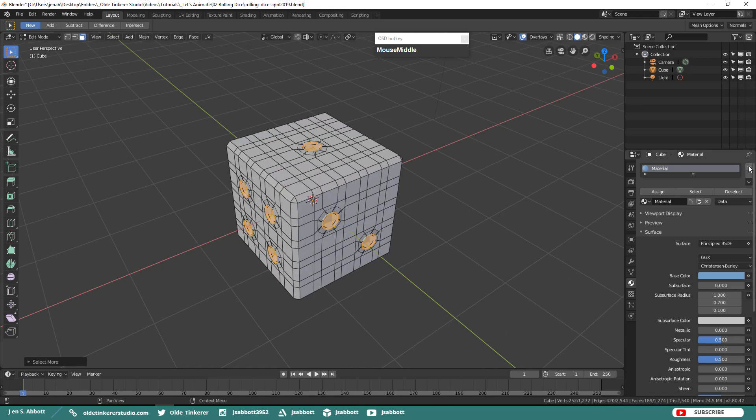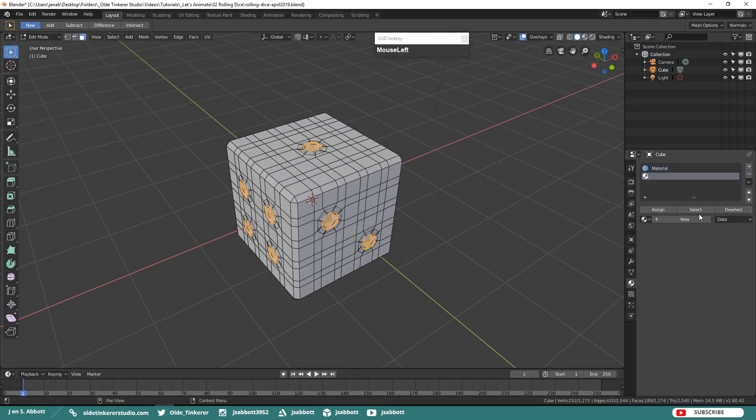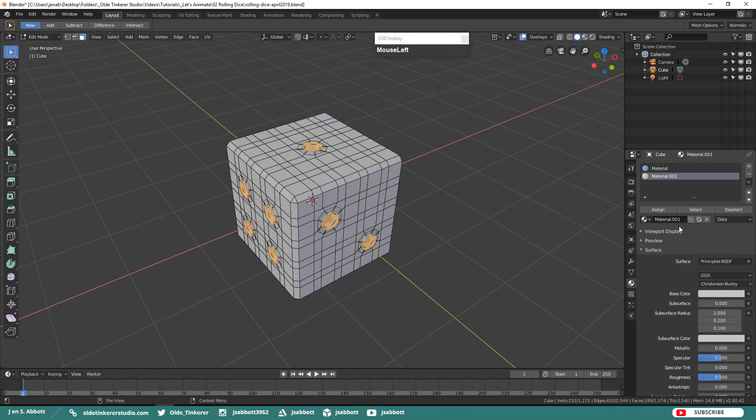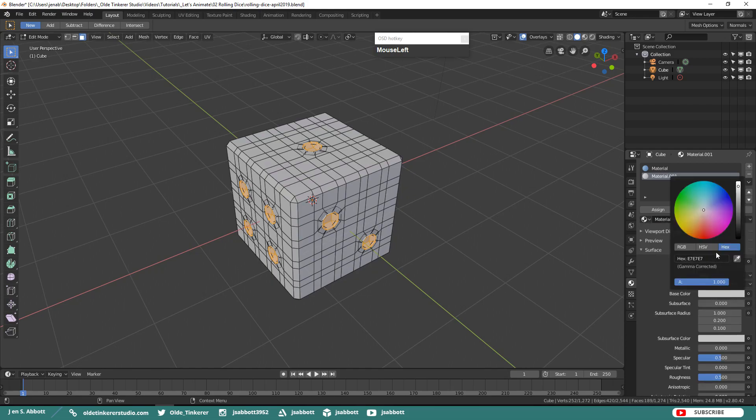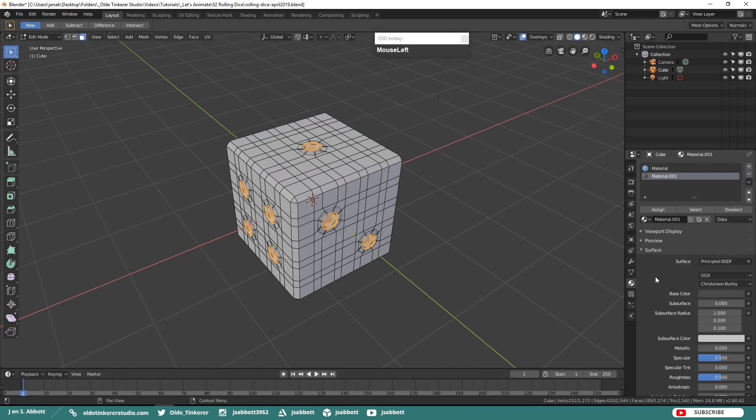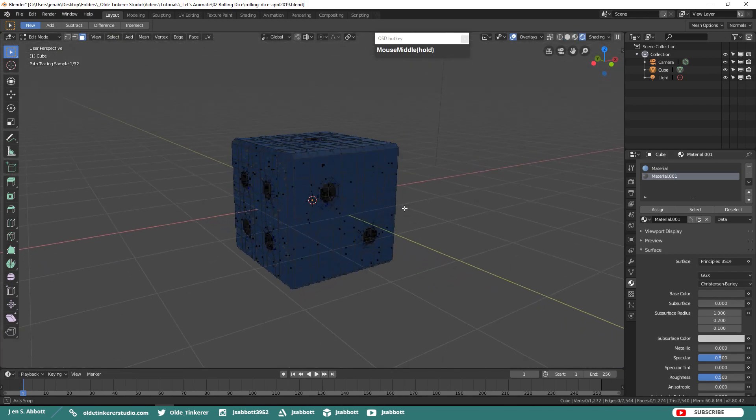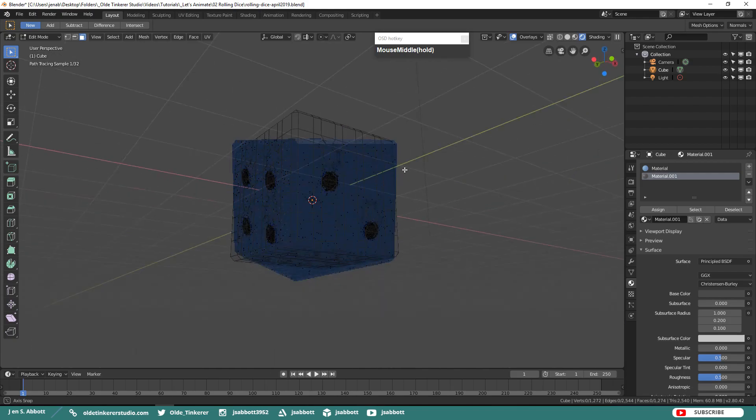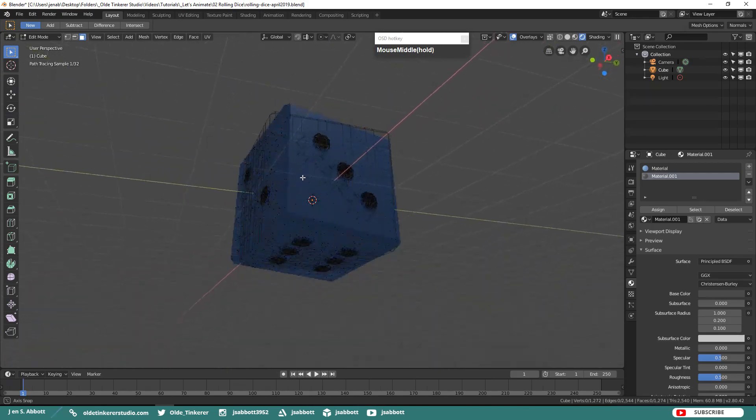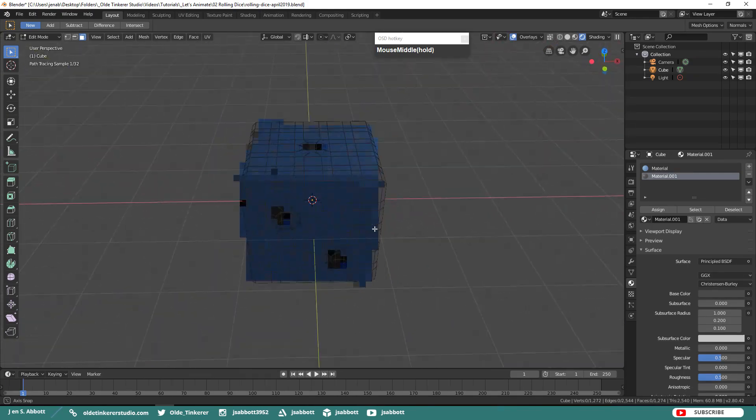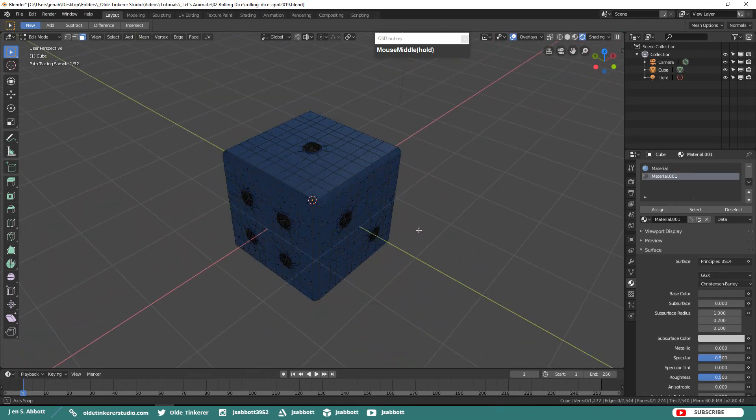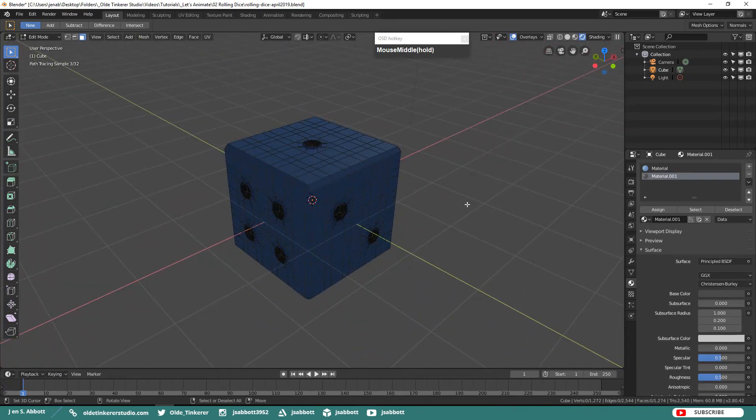Add a material that we are going to assign to these different faces. I am using the hex code of 424242 and assign it to the faces. Again, if you go into Rendered Mode, take a look at your die and make sure you have it the way you want it.